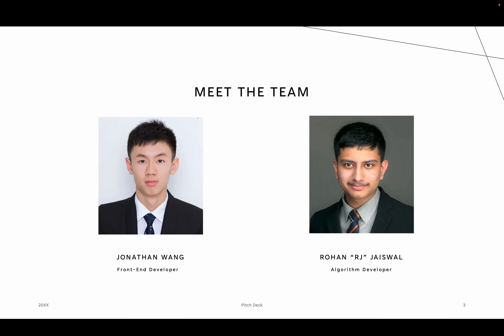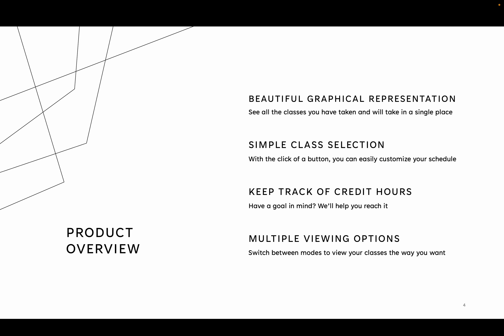I worked on the underlying algorithms behind our system, and Jonathan worked on the front-end development. He used React to visualize the connections and dependencies among classes. Our special aspects include a beautiful graphical representation that is very user-friendly because you can interact by clicking buttons.